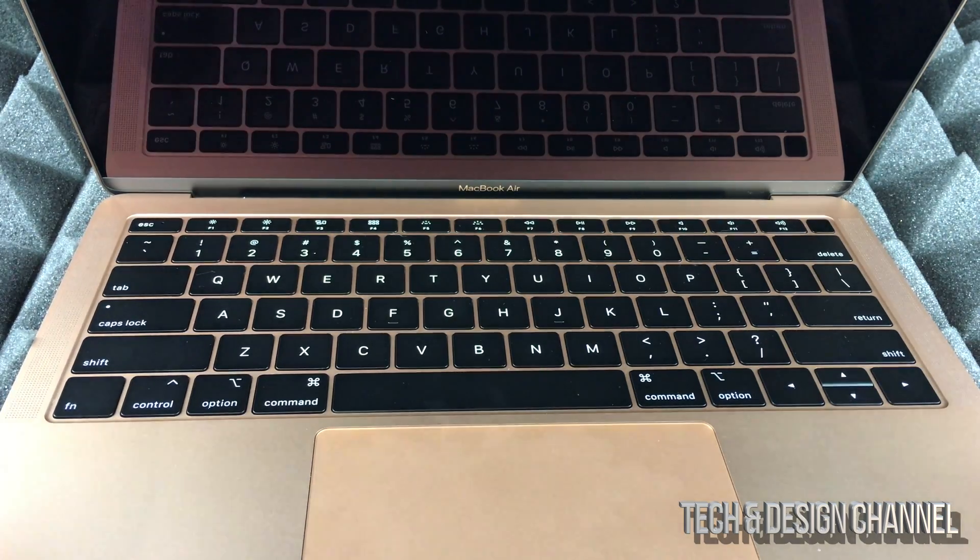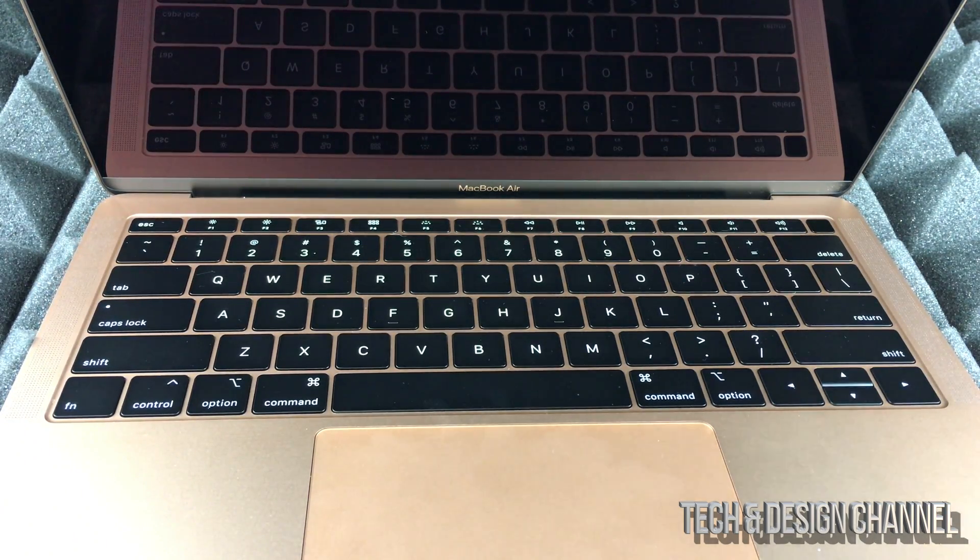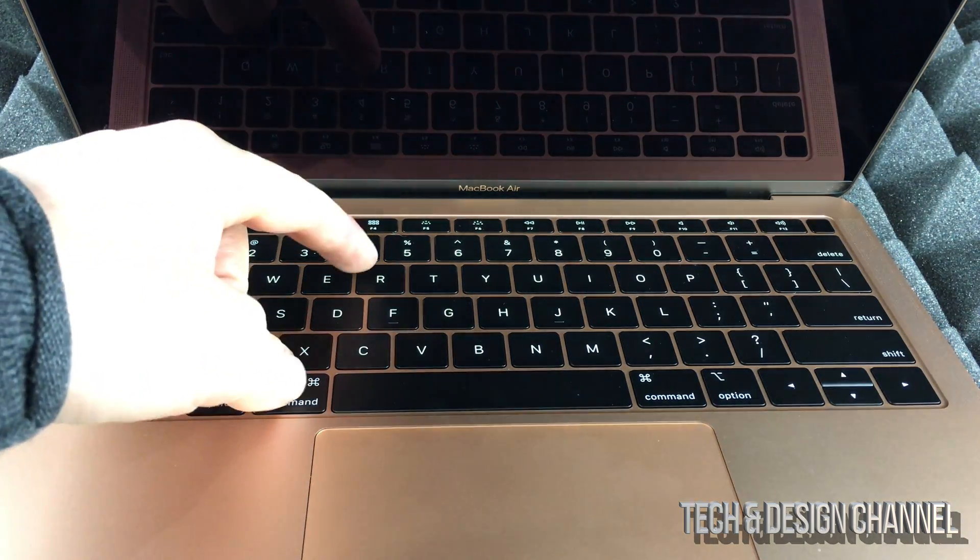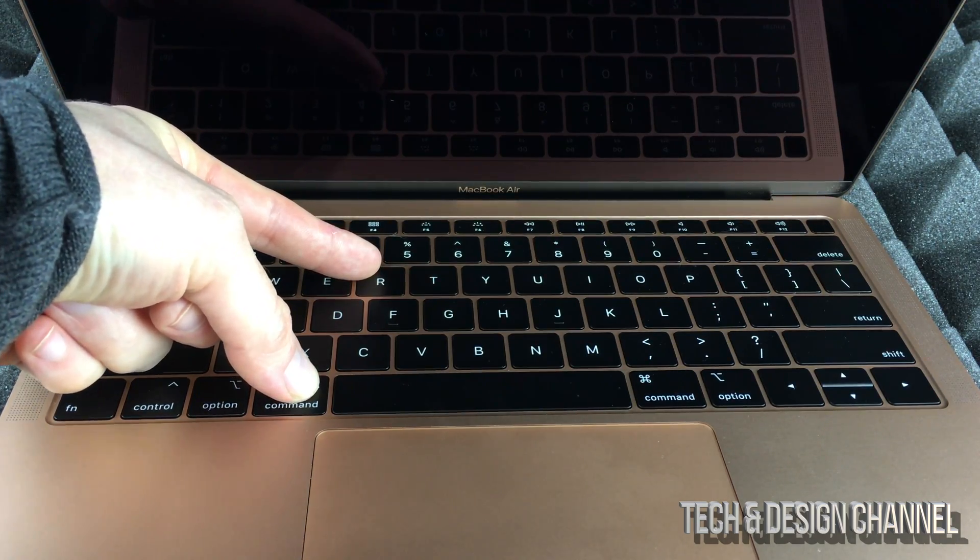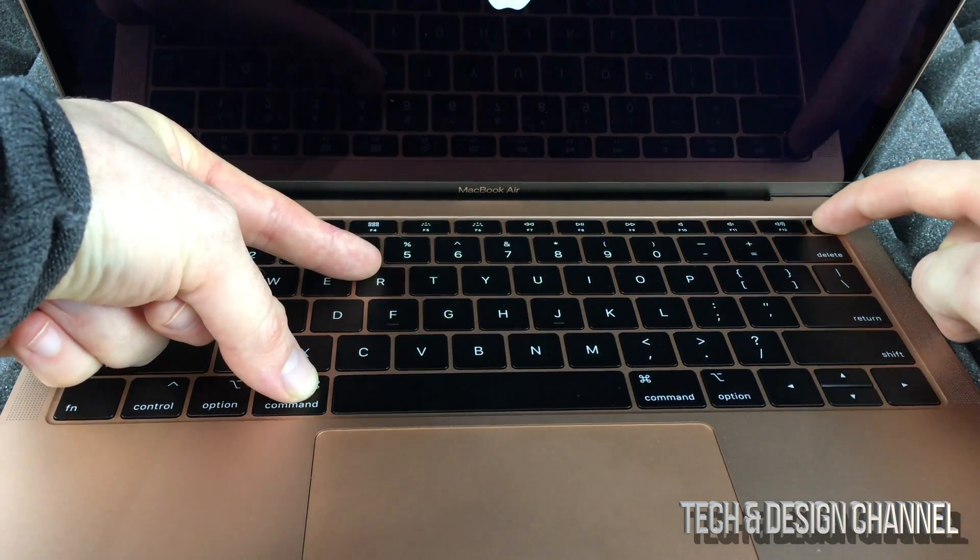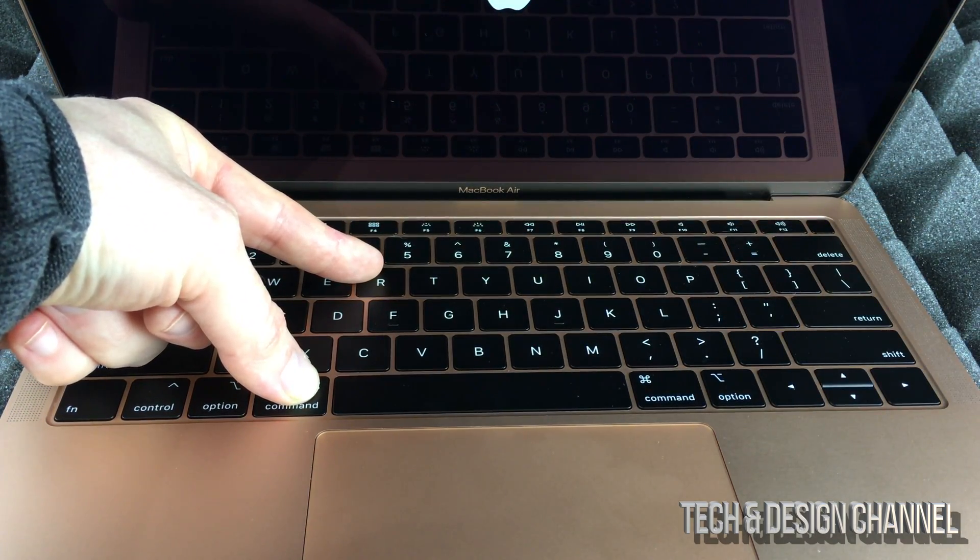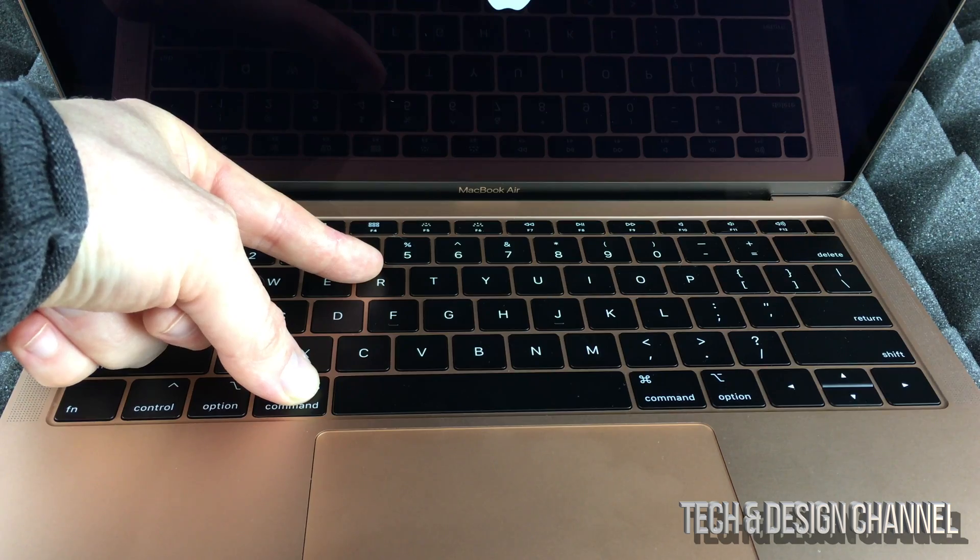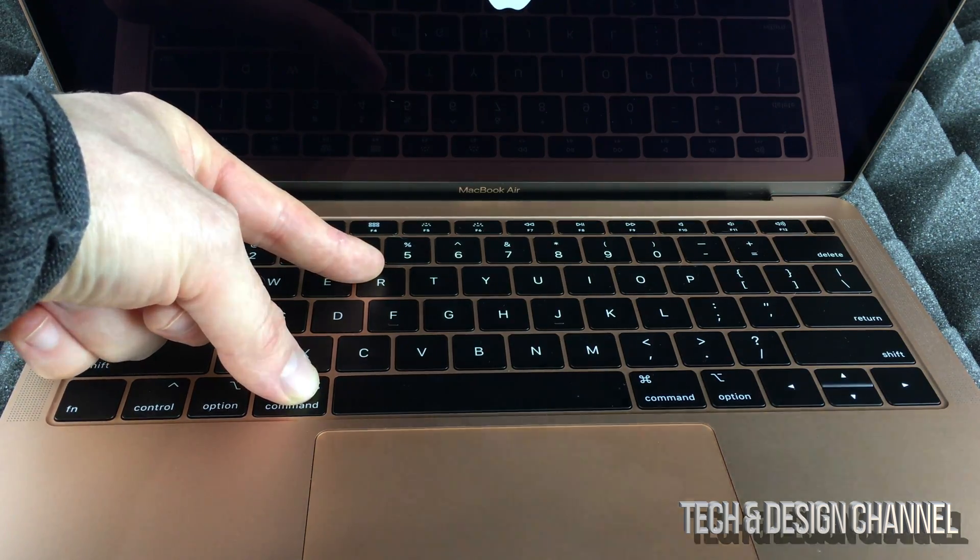Just make sure it's off and before you even turn it on press Command R. So once we press Command R, we just have to turn it on and keep holding it until you see a loading bar.